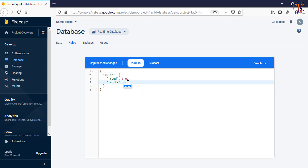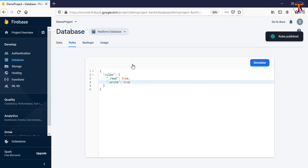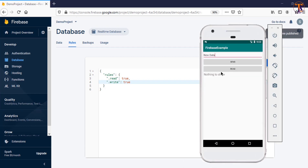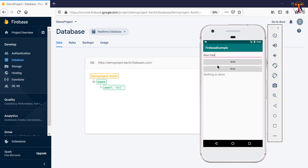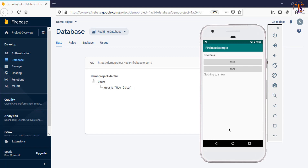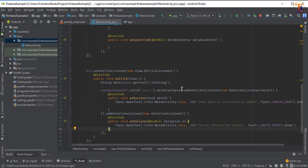Now let's change the rules back — set write to true and publish the rule. Now run the application again. I'll type 'new data' and click Send. Here you can see 'Your data is successfully added'. Let's add another entry — 'simple data' — and click Send. Again you can see 'Your data is successfully added'. In this way you can confirm whether your data was successfully added or not.